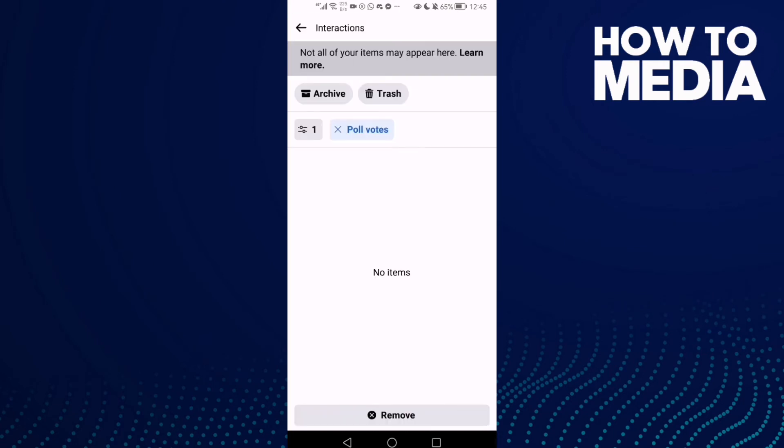As you see here, you can review your poll votes and you can remove it. Just select it and then click Remove.